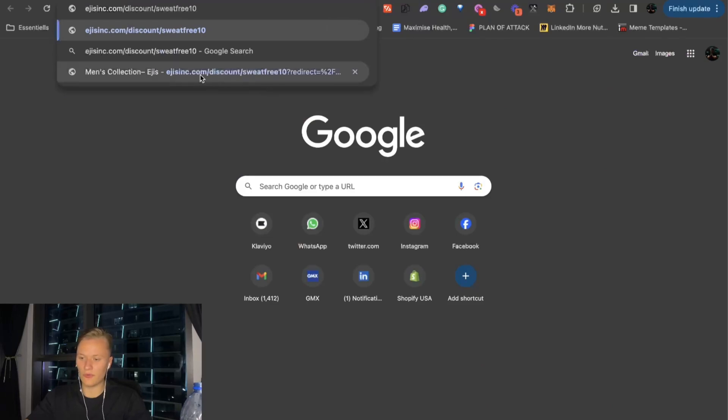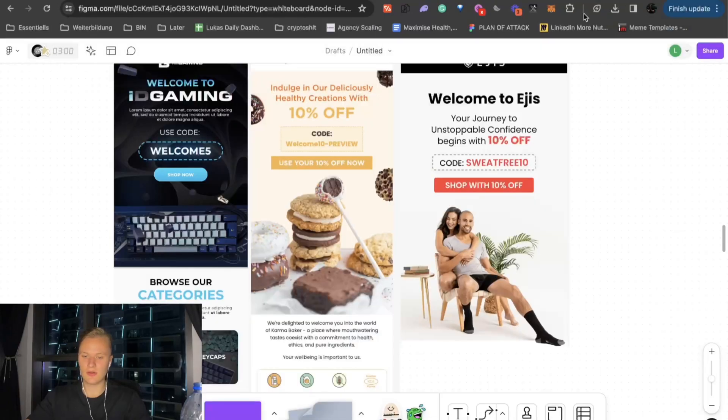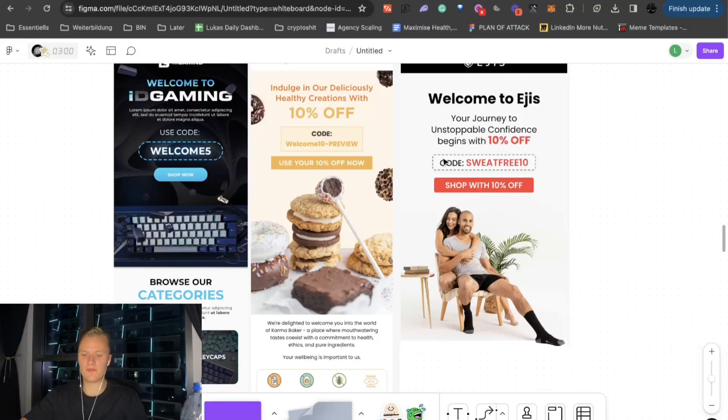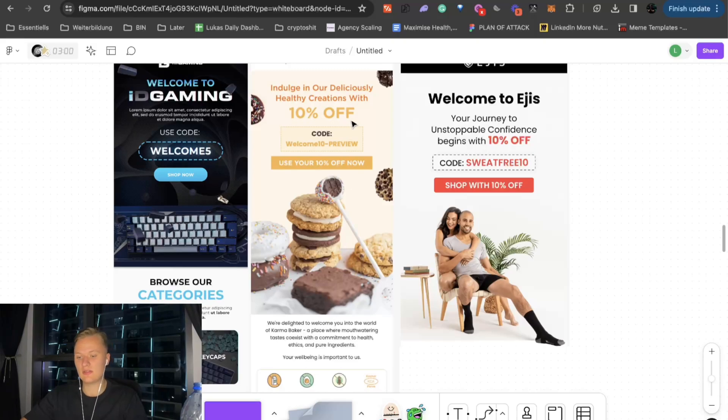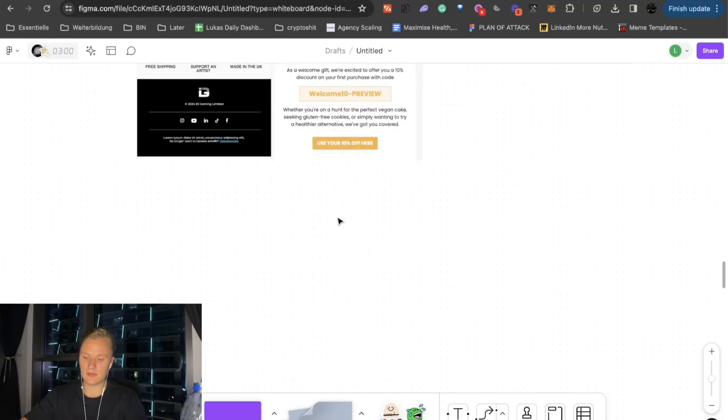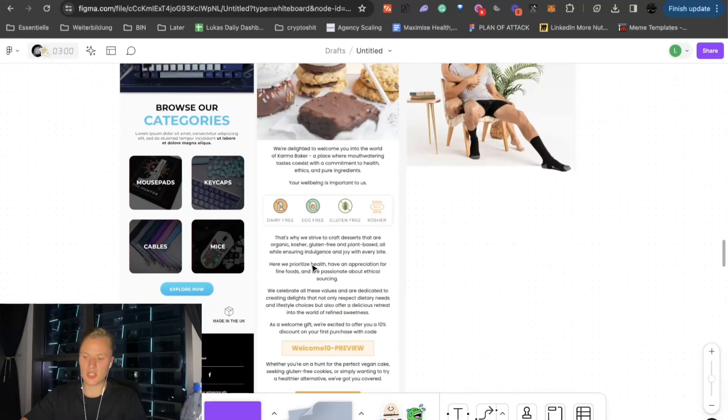And as you can see here, we're also using that in our marketing messages. But this is kind of how you actually auto-apply some discounts. So maybe you learn something new here. But that's how to make it as easy as possible for the potential customer. So that's the first one. Here you can see, indulge in our deliciously healthy creations with 10% off code. And then the discount code, use your 10% off now. And then we have some further messaging.